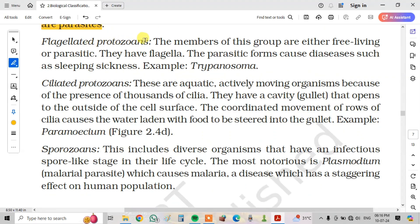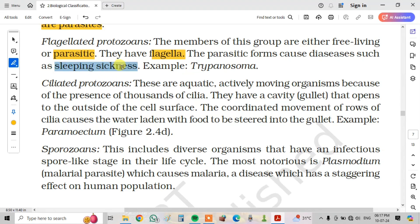Next, flagellated protozoans. The members of this group are either free-living or parasitic. They have flagella. The parasitic forms cause diseases such as sleeping sickness. For example, Trypanosoma.